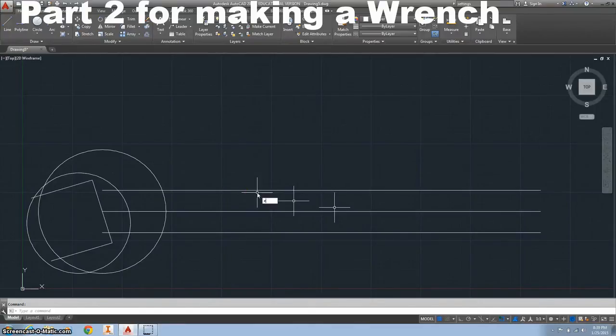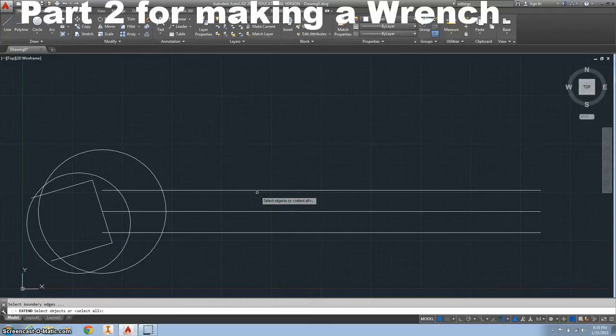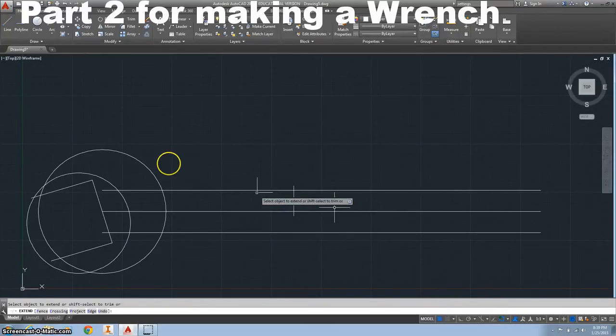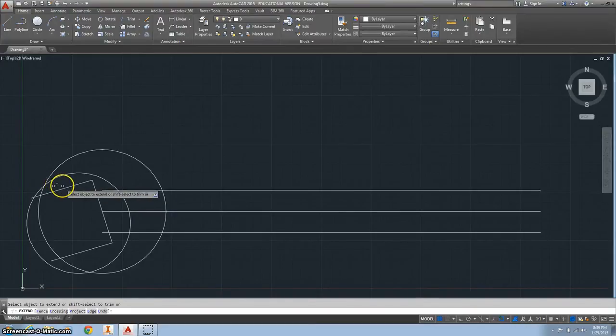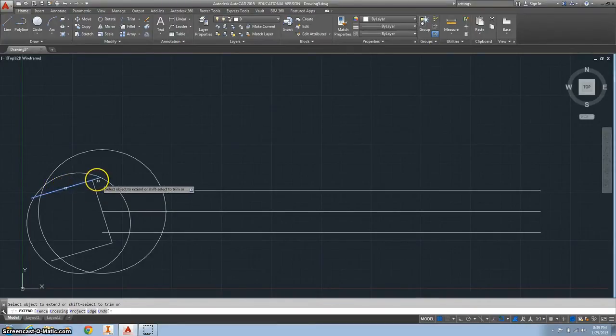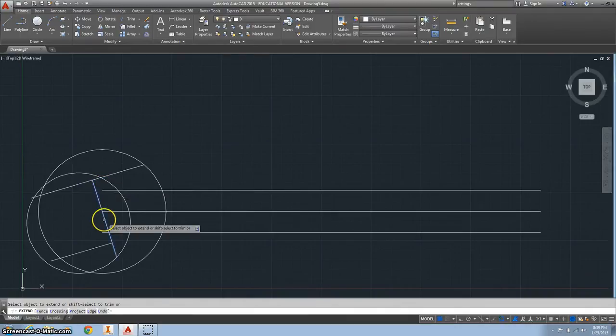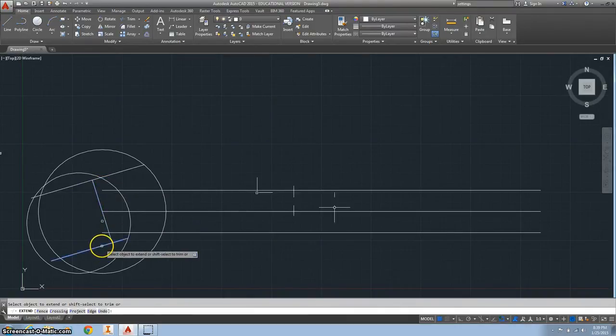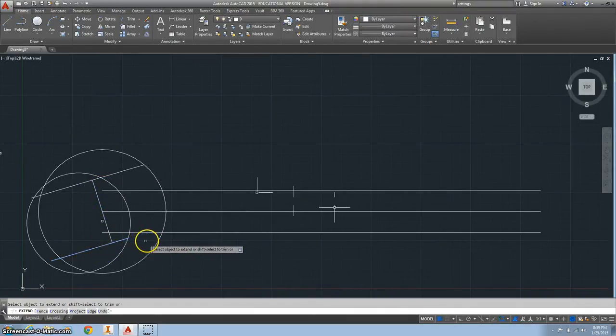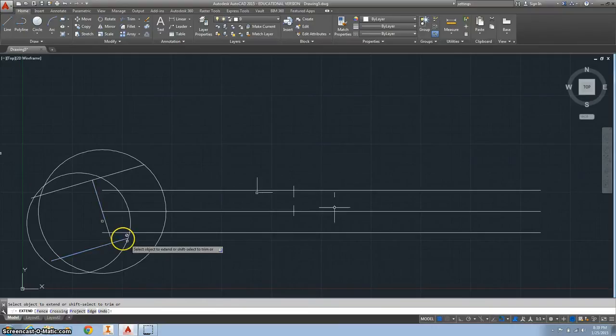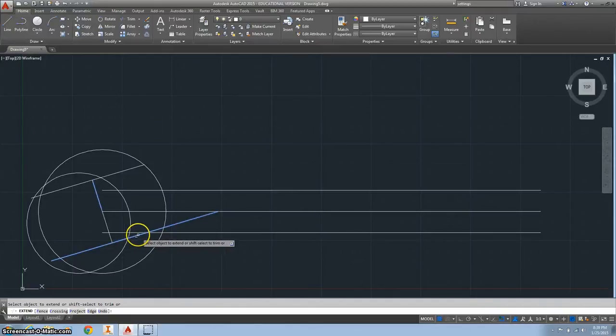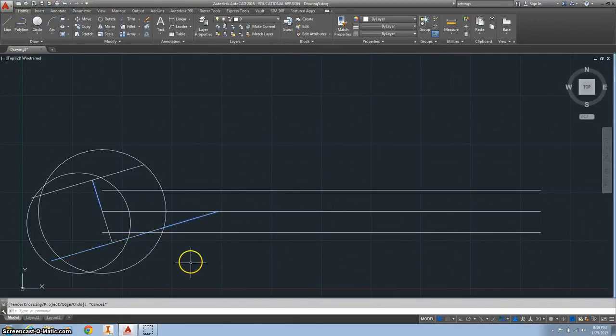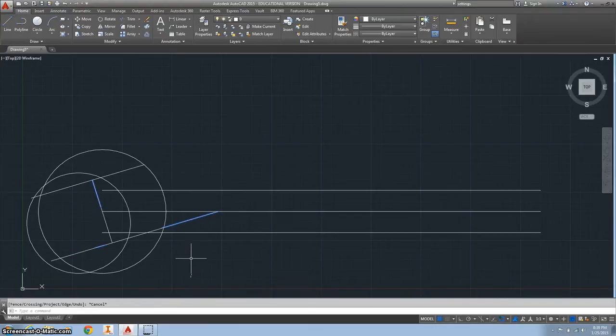Now we're going to extend our line, so type in extend and hit enter. Move your mouse over and click on there. Do it again for that other line and that one. Then hit escape.